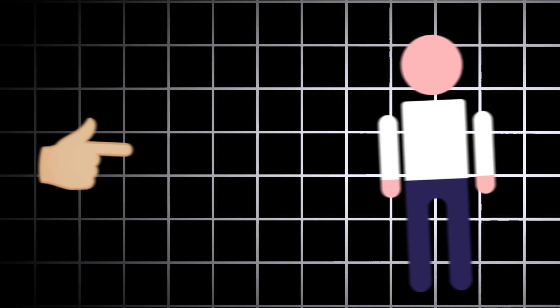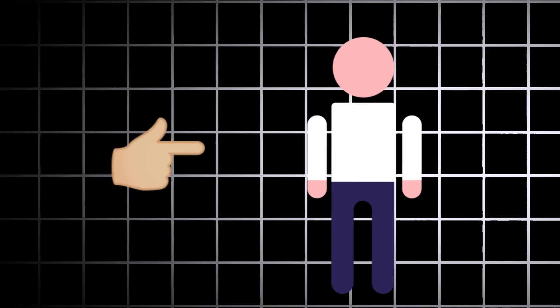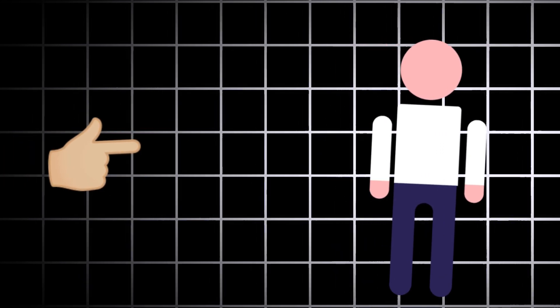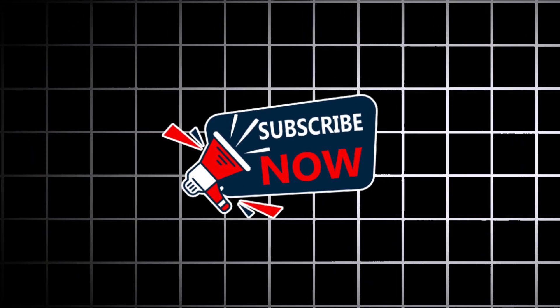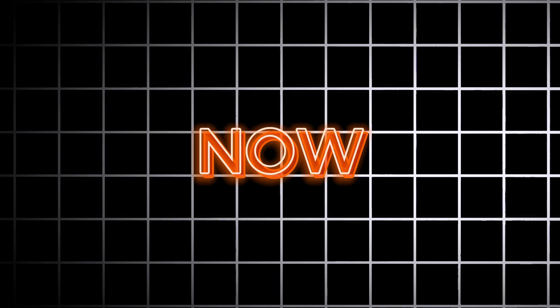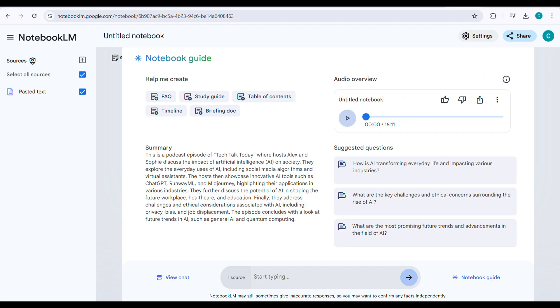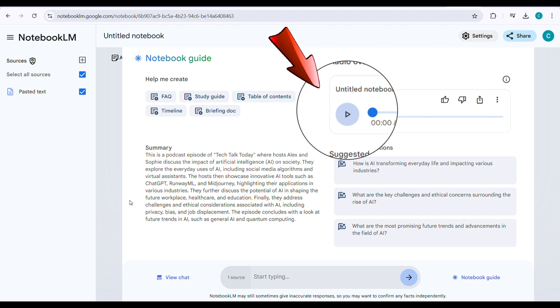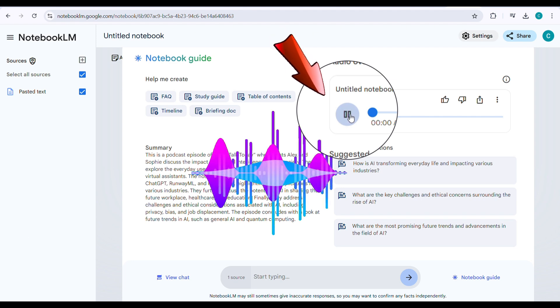By the way, if you're new here, subscribe to our channel and learn how to access over 600 plus AI tools. Now, let's go back and look at our result. Once the audio is ready, click the play button to listen. All right, let's do this.